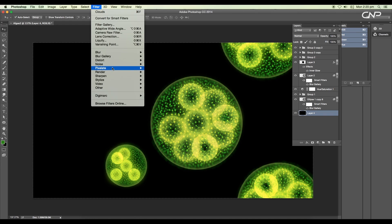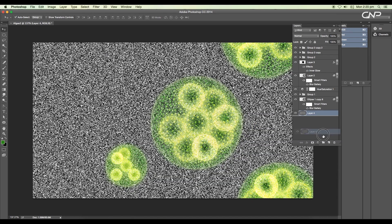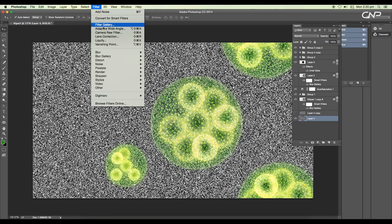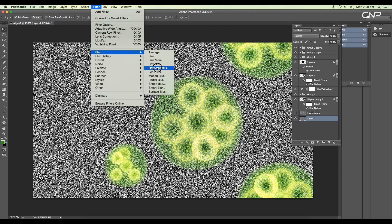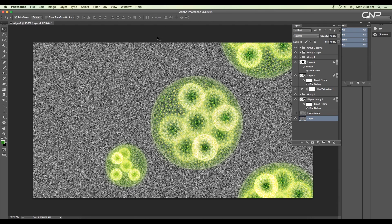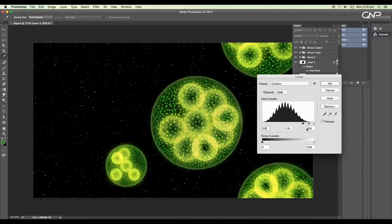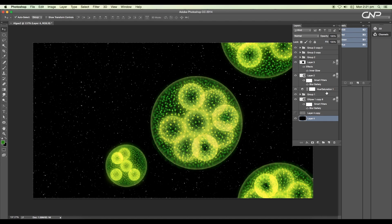Next, we'll add background particles with clouds. Select the black background layer and go to Filter > Noise > Add Noise. Set the amount to 400%, choose Gaussian and Monochromatic, then click OK. Create a duplicate of this layer and hide the top layer. Select the second layer and apply Gaussian blur — set the radius amount to 0.7 pixels.